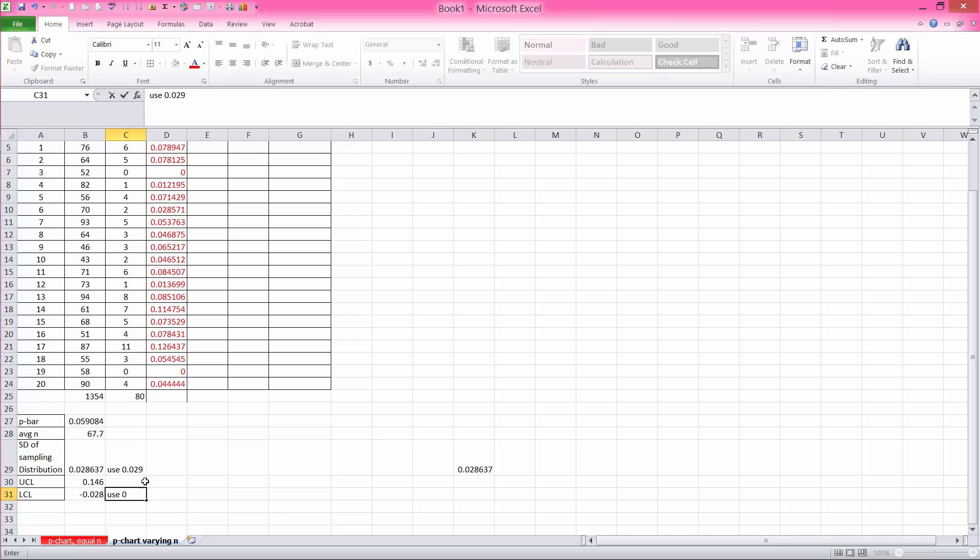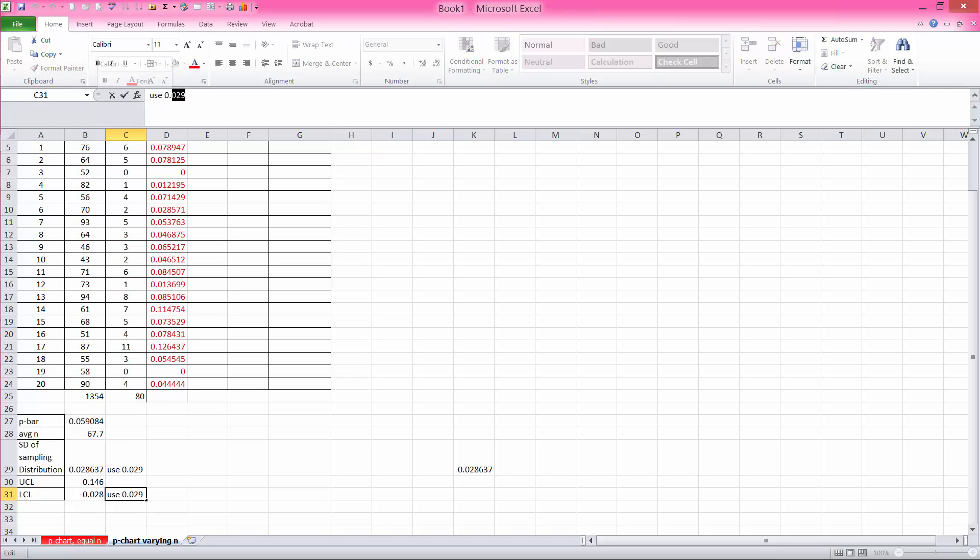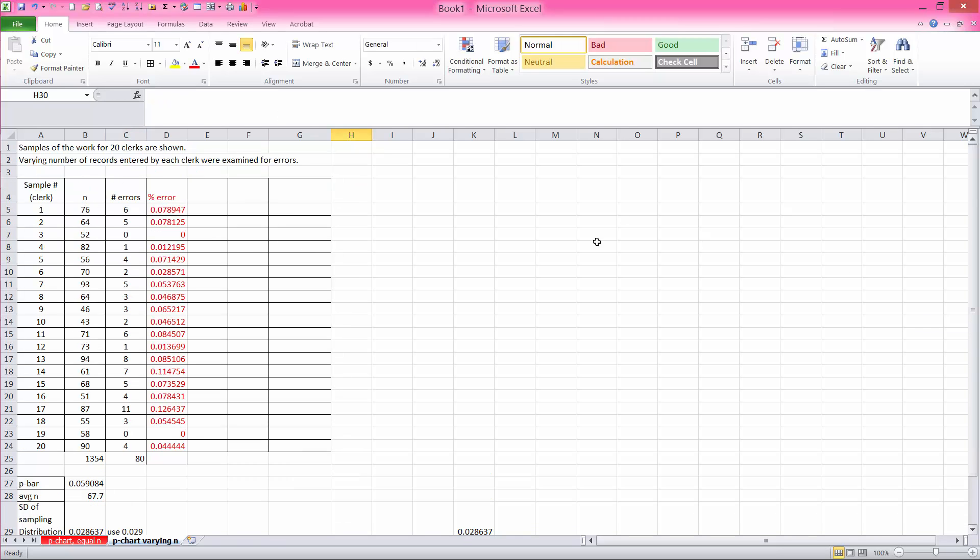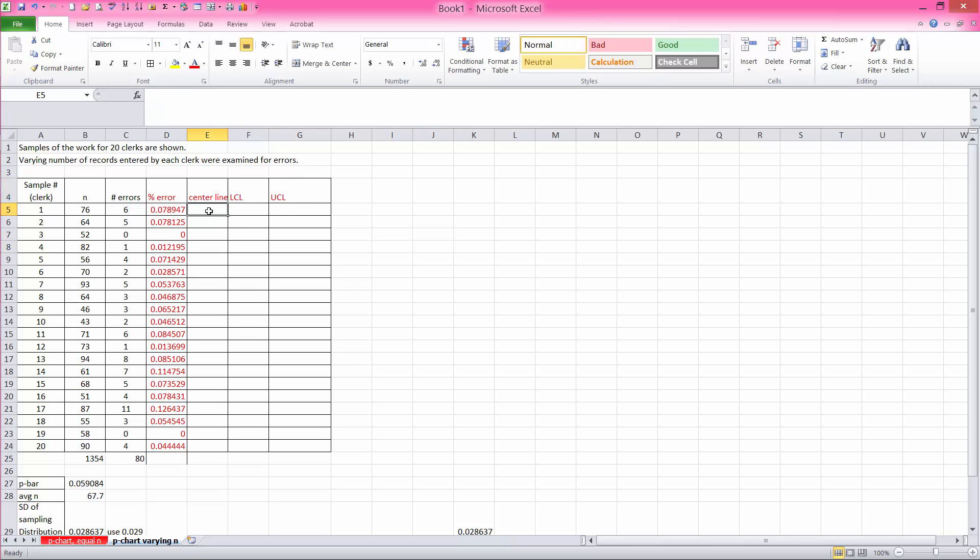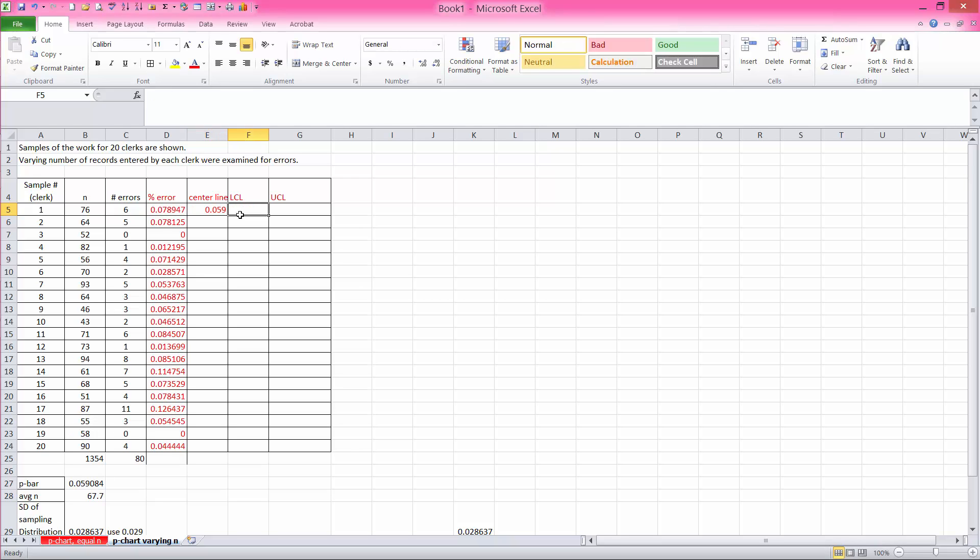So again, we use 0 for the lower control limit. My center line, my lower control limit, and my upper control limits are ready.